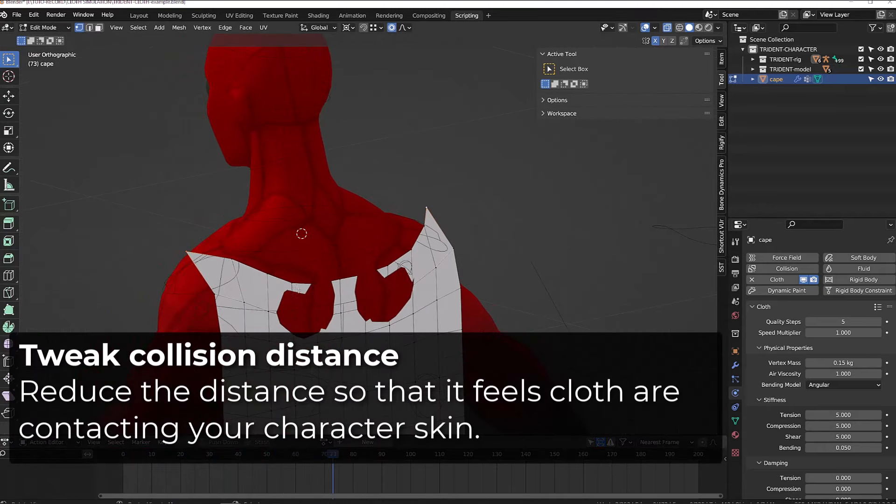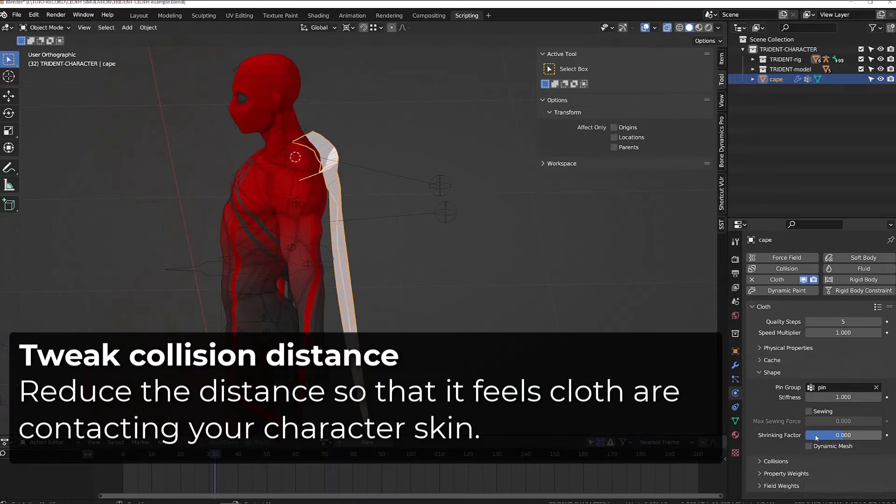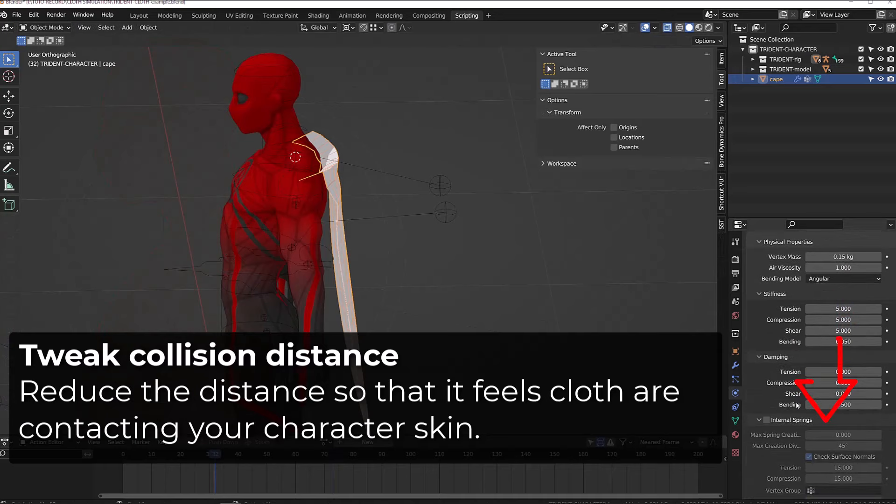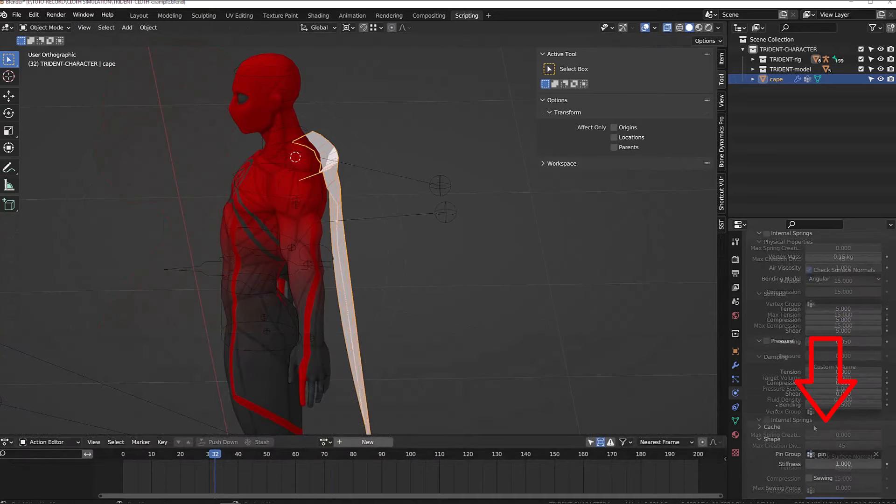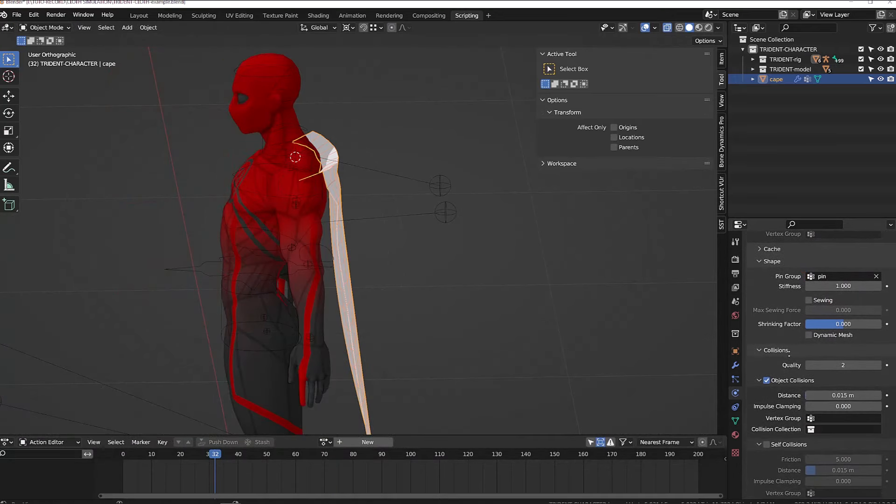And then in the physics tab under collision, I can reduce the distance so that my cloth will stick closer to my character, which is our collider.